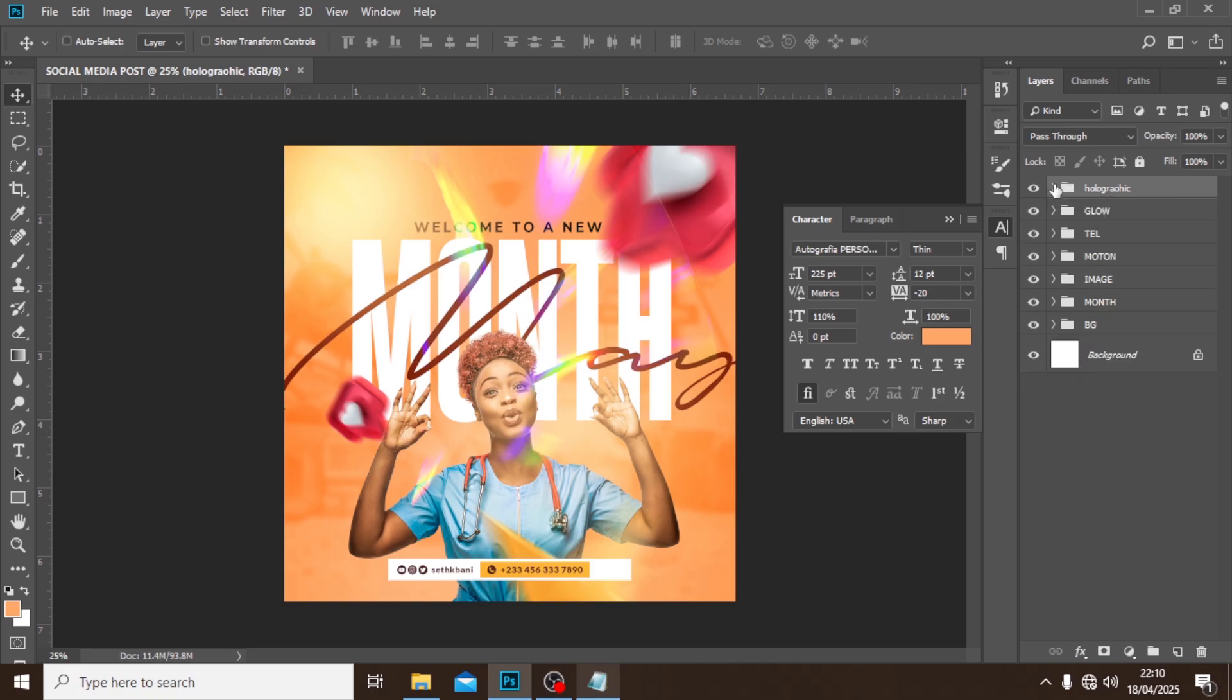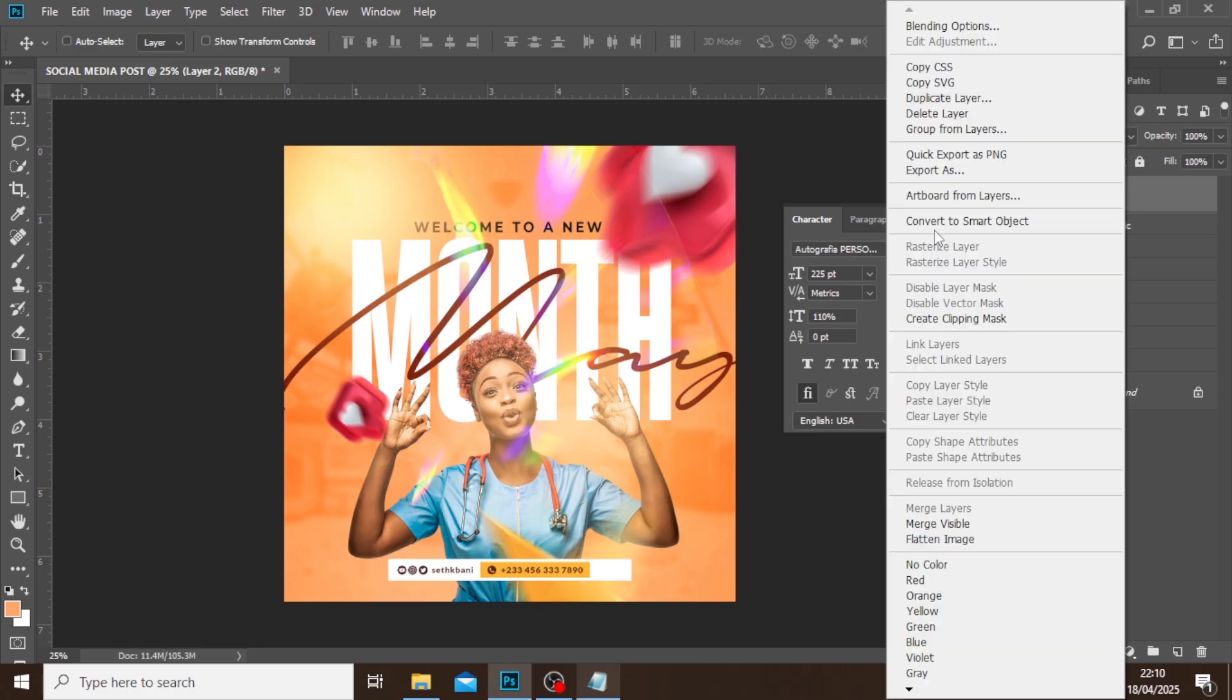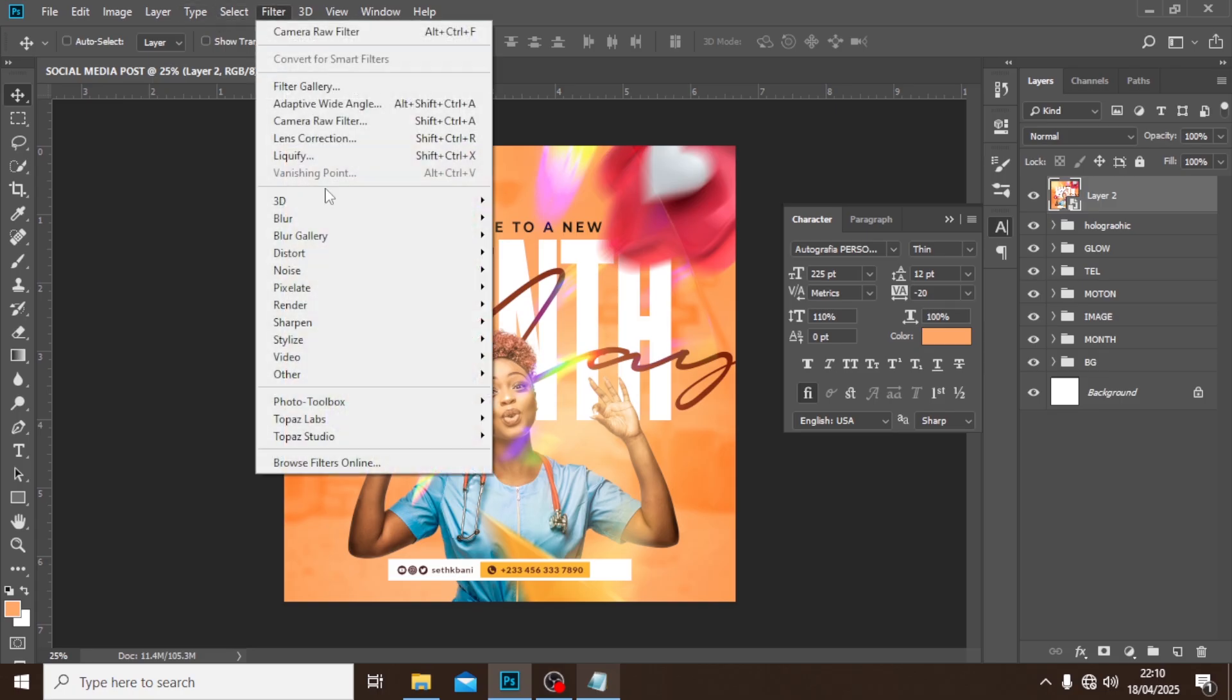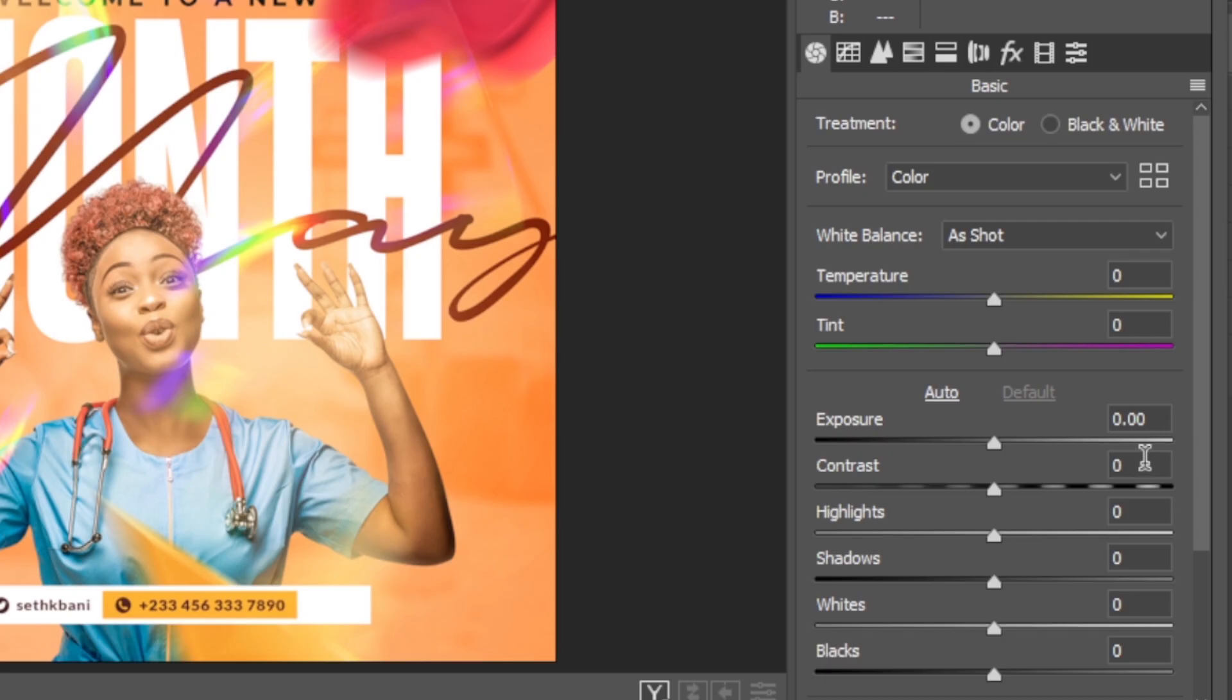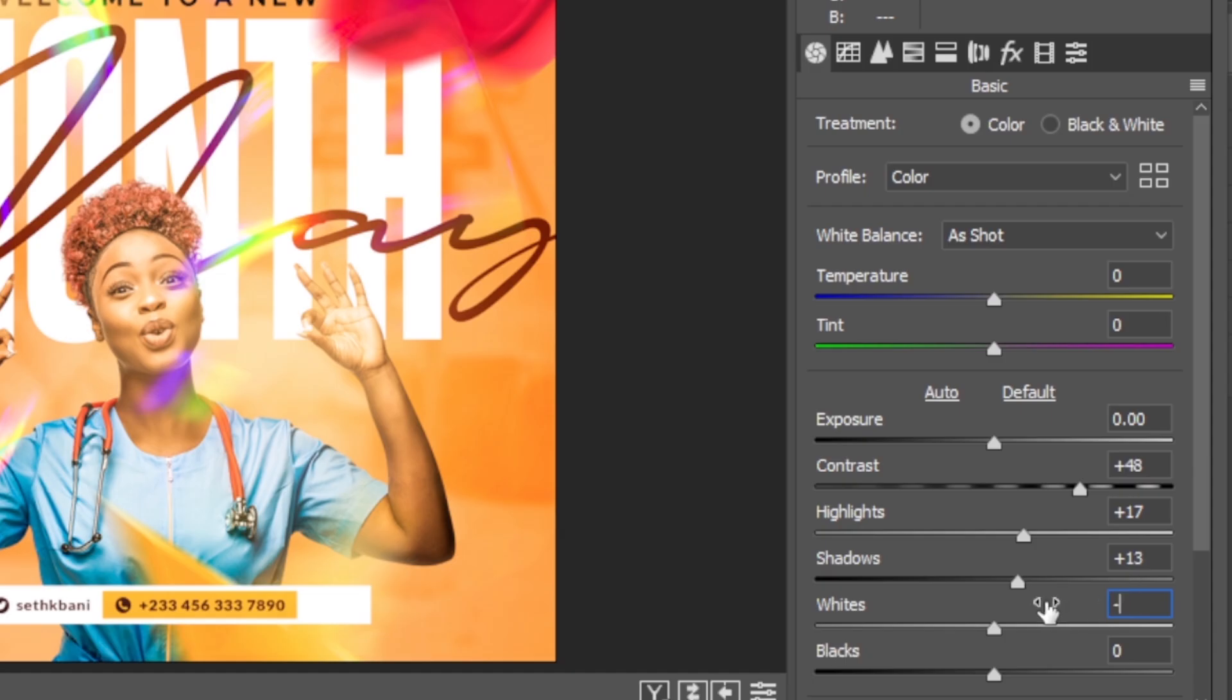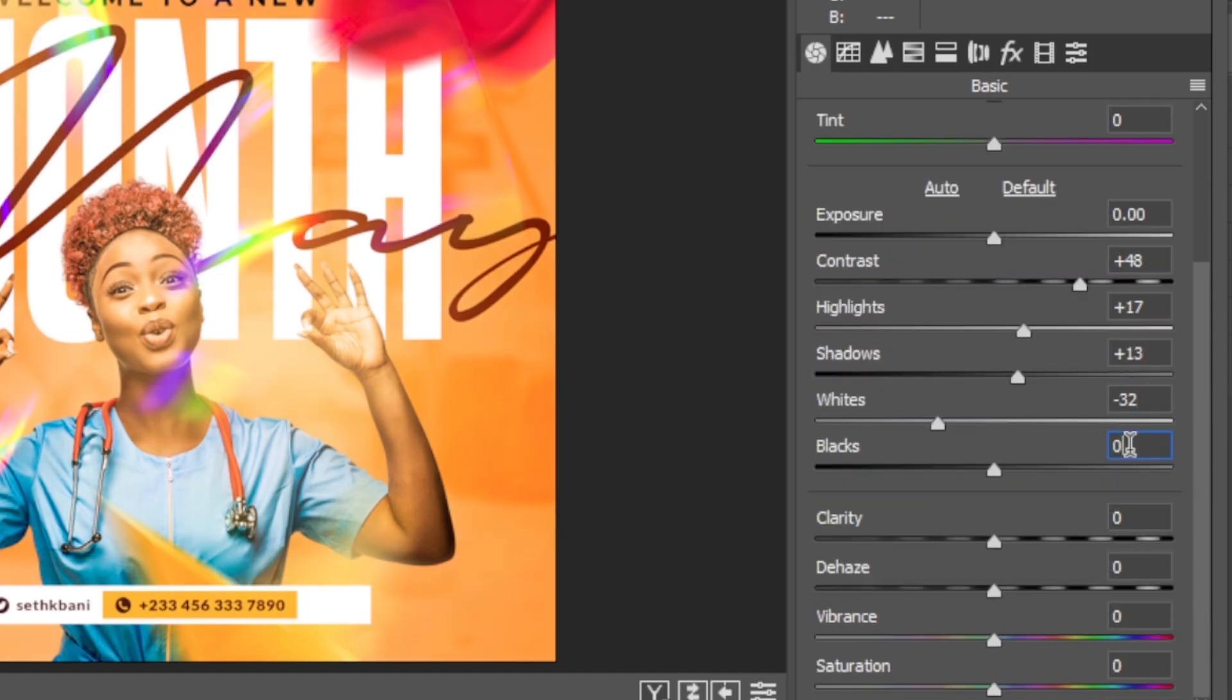Now let's merge everything together: Control+Alt+Shift and then E. Right click it and convert to a smart object. Now I want you to go to Filter, let's go to Camera Raw Filter, and then let's do some few magic tweaks over there. The contrast we're going to set the contrast to 48, then the highlight you're going to set the highlight to 17, then the shadows you're going to set the shadows to 13, and then the white to minus 32. Let's scroll down, the blacks over here, let's set the blacks to maybe around minus 32 as well.